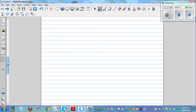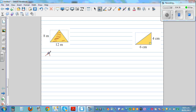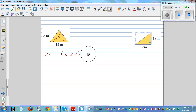Now let's look at the area of a triangle. The area of a triangle is half the area of a rectangle. This triangle is inside a rectangle of 12 meters by 8 meters, and its area is half the area of that rectangle. So the formula for the area of a triangle is: base times height divided by 2.